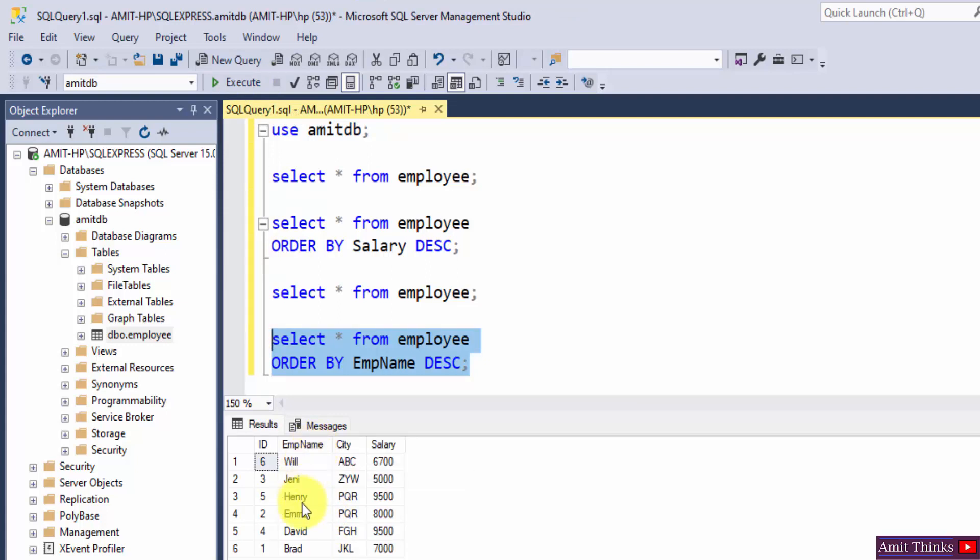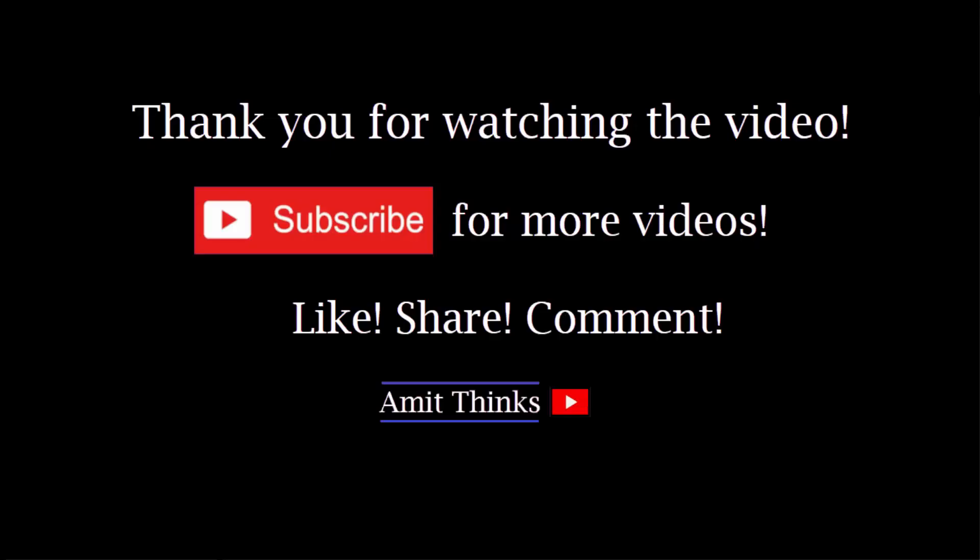So Will at the top and Brat in the bottom. So guys, in this video we saw how we can work with the DESC command in SQL. If you like the video do subscribe to our channel AmitThings.